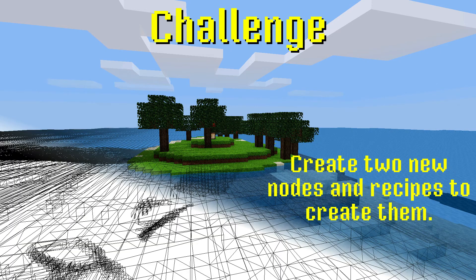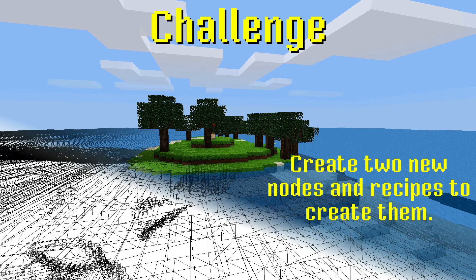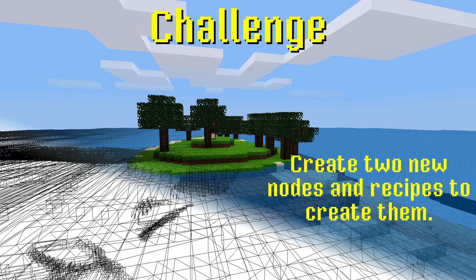You should now know how to make a basic node and recipe. So let's put what you've learned to the test. The challenge for this lesson is to create two more nodes with recipes. Feel free to use textures from default, or create your own. This is really open-ended. Make the recipes with whatever you want. As long as your new nodes can be created with your recipes, you've passed. See the handout for some helpful tips, and a challenge reminder.